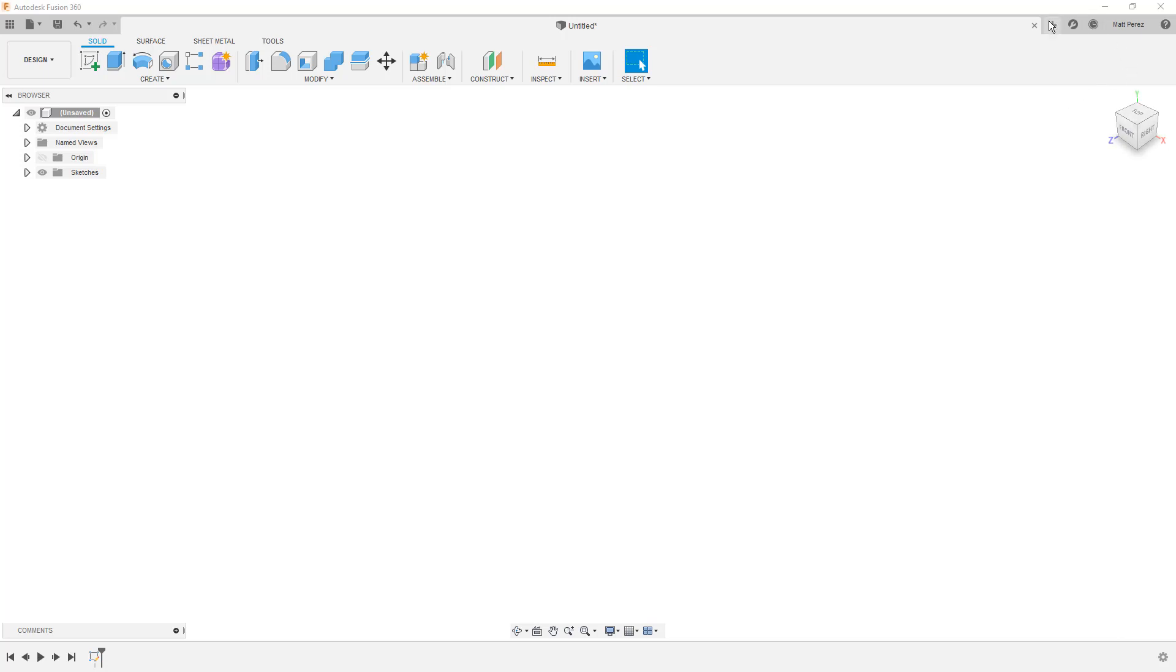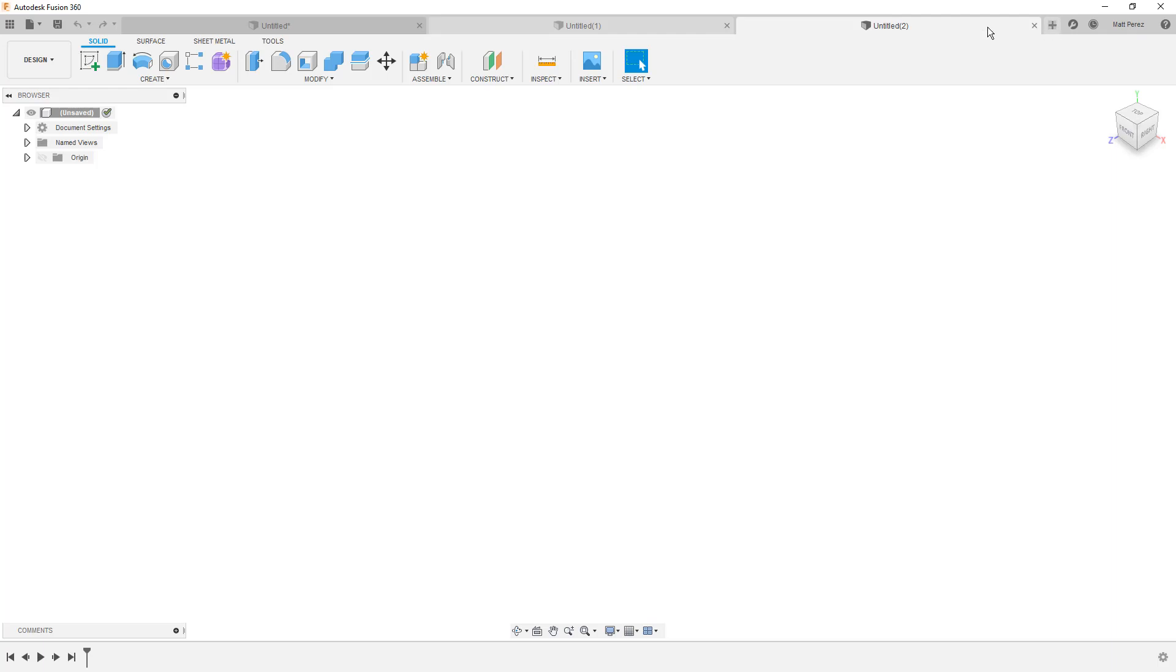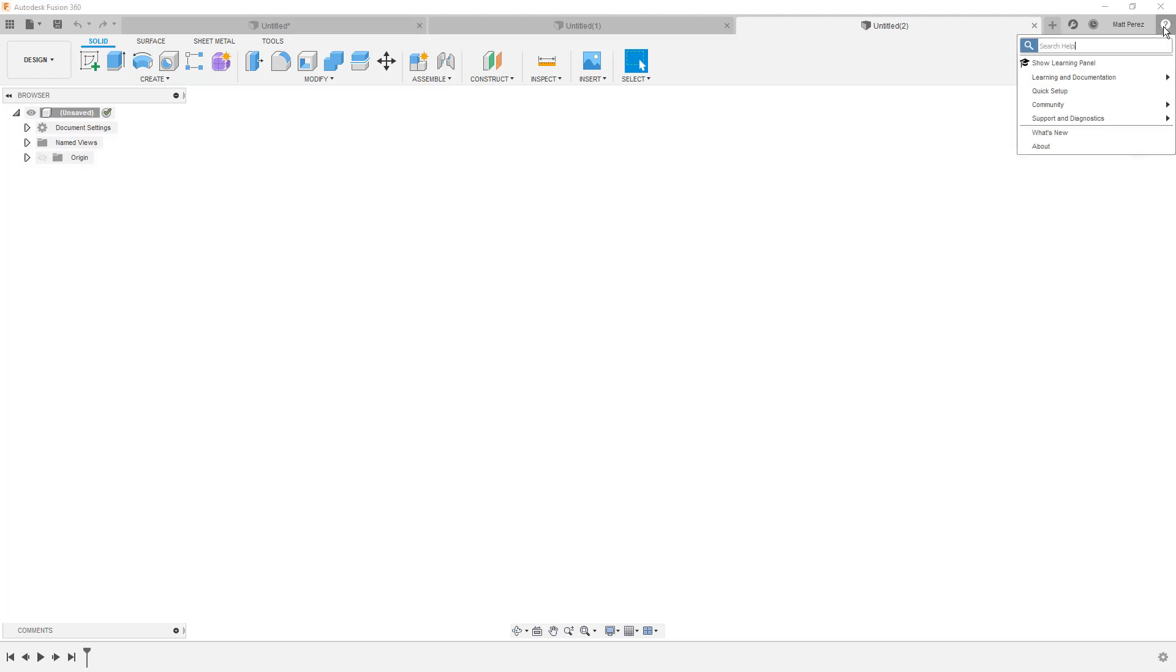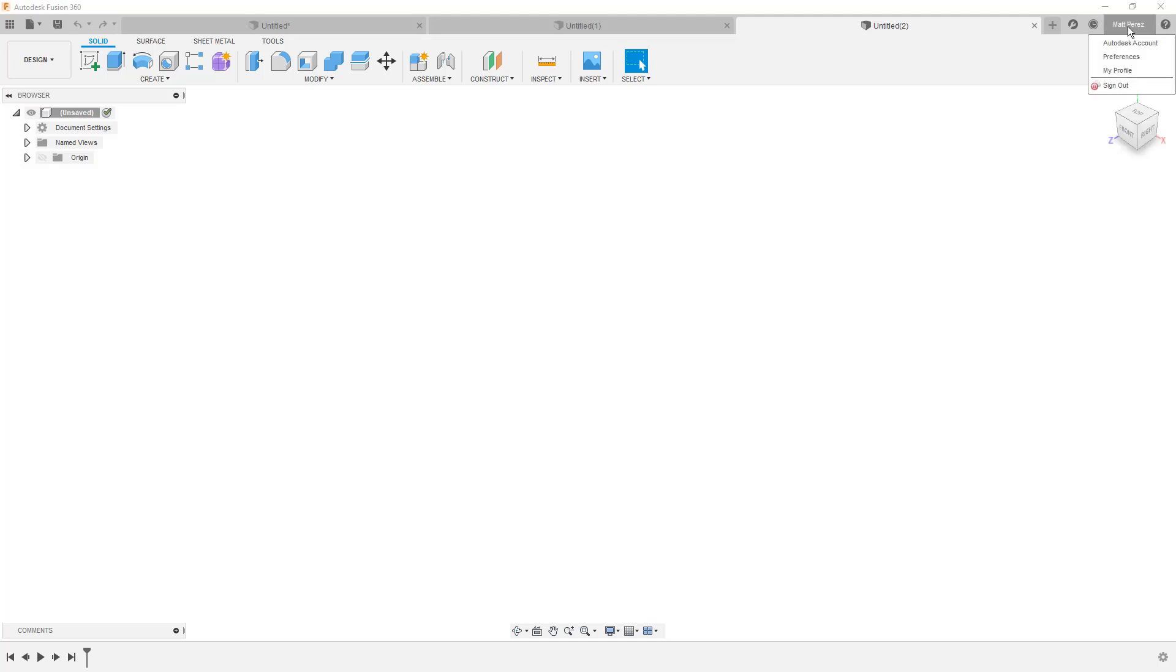At the top we have a tabbed interface for documents. As we begin to create new documents, they're going to be populating across the top. And then we have information at the top right for things like help. If you go into the help menu and you want to find videos or self-paced learning, this is going to take you to the design academy or the help menu. If you select your name, you can go to your Autodesk account, check out your profile, or you can go into preferences.